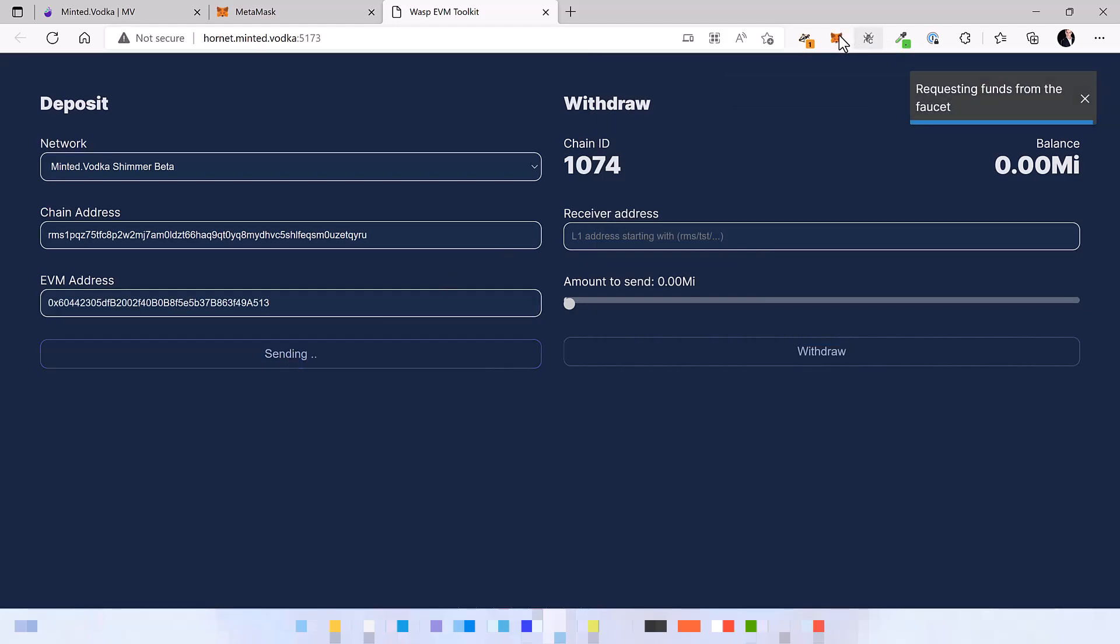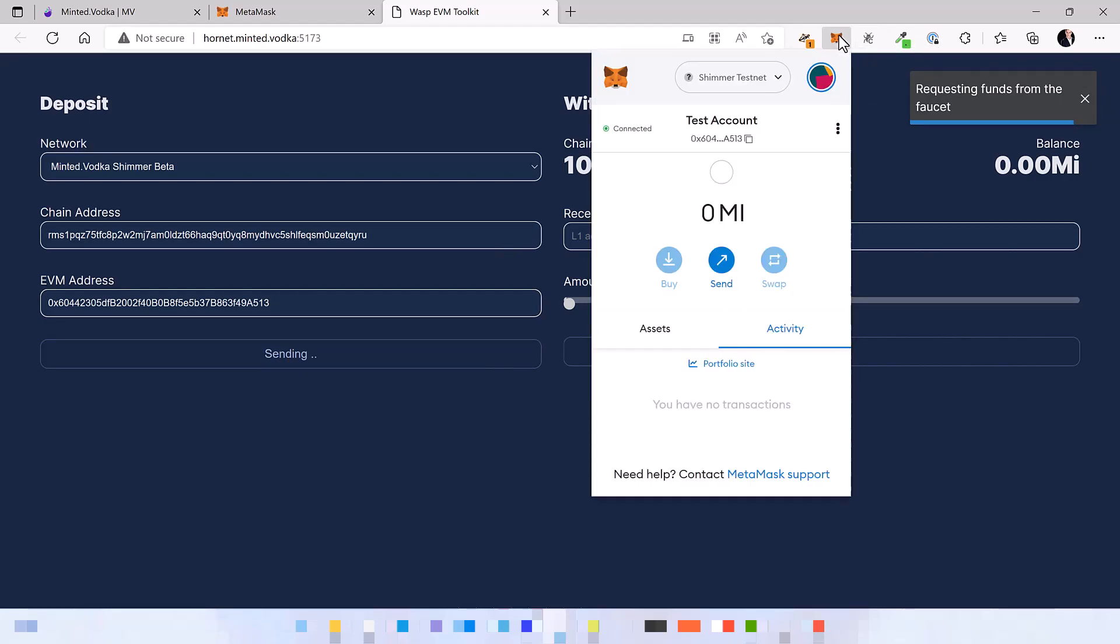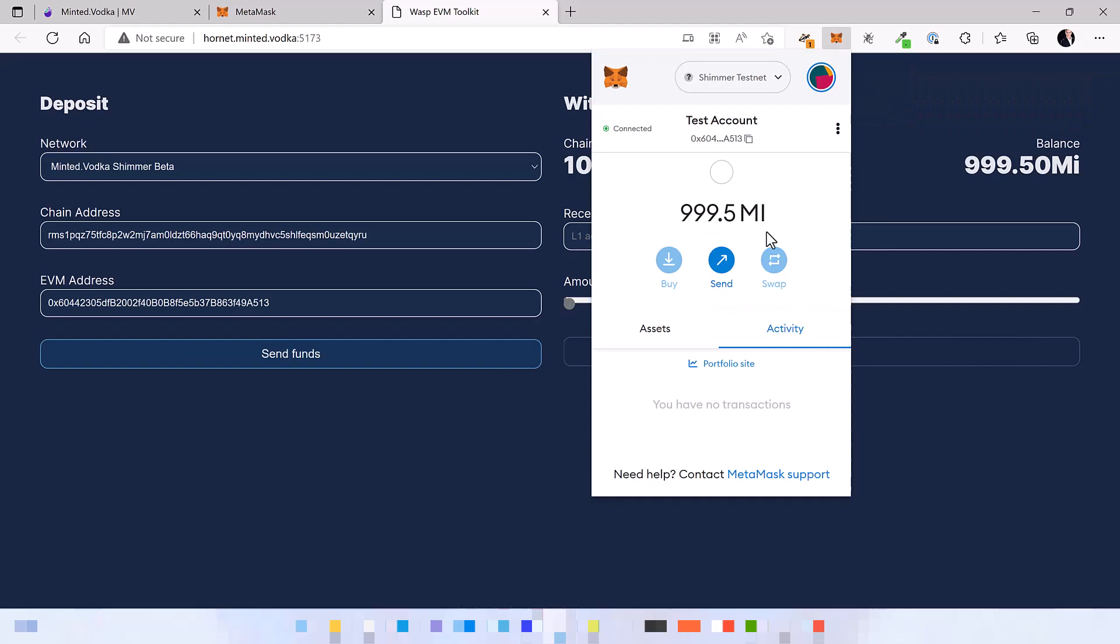And then funds. It should take less than a minute to get about 1000 tokens and then you're all set to start using Minted Vodka and do some transactions.